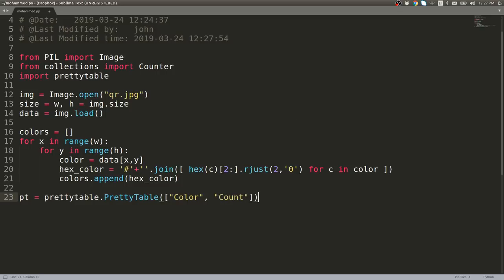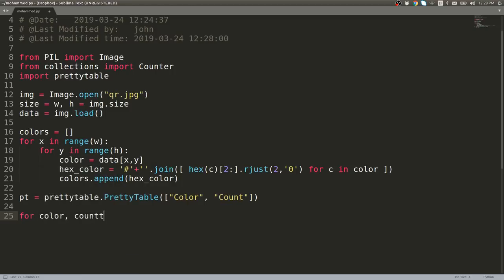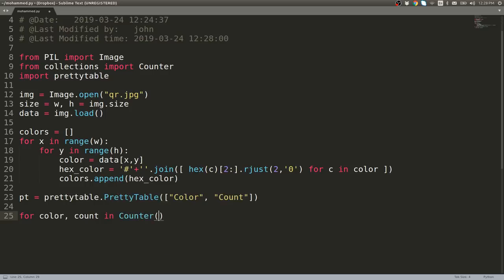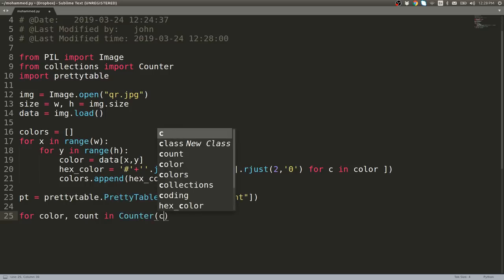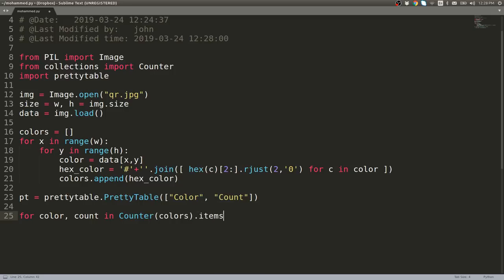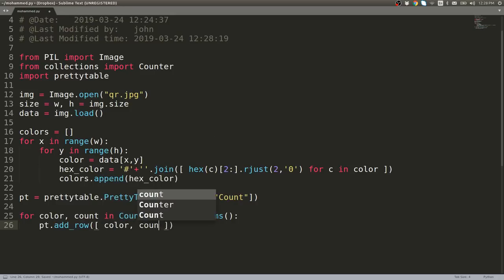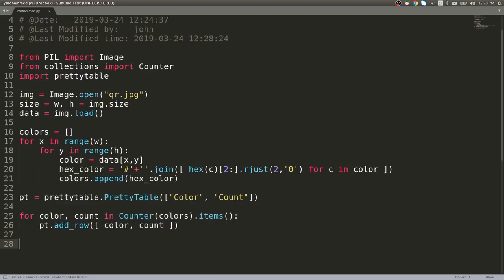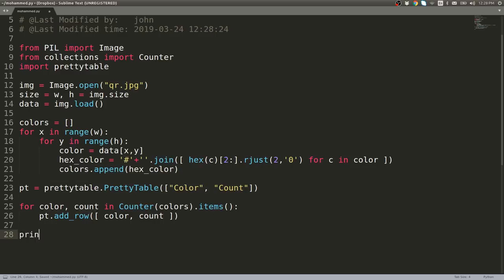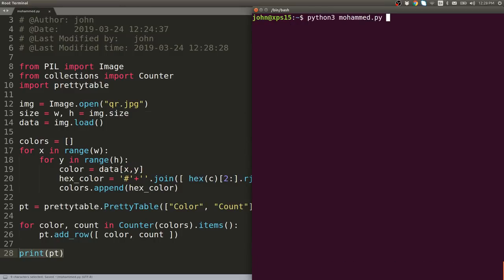Now we'll go ahead and loop through what we will return from the Counter. Let's say for color, count in Counter(colors).items(), and now we can add that as a row to our PrettyTable. So add_row and it takes a list: [color, count]. That's all we need to do because we're just simply adding that to our table. Now we can print out our PrettyTable object and we should be good to go.